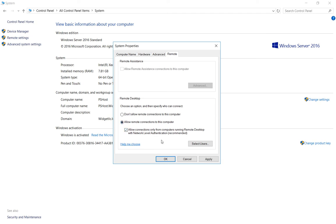However, sometimes people leave this box checked that says allow connections only from computers running Remote Desktop with network level authentication. What that means is that your computer has to be a member of the domain or it has to be using a newer version of the Remote Desktop client in order to connect to it. So if either of those are not true, then you want to make sure this box is unchecked so that way you can still get into the server.